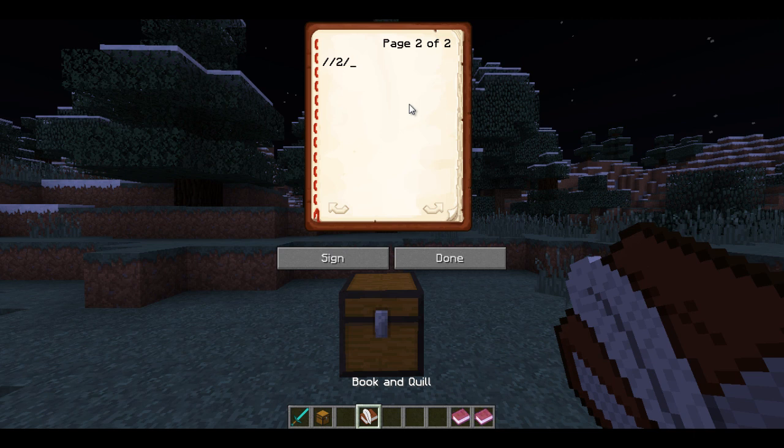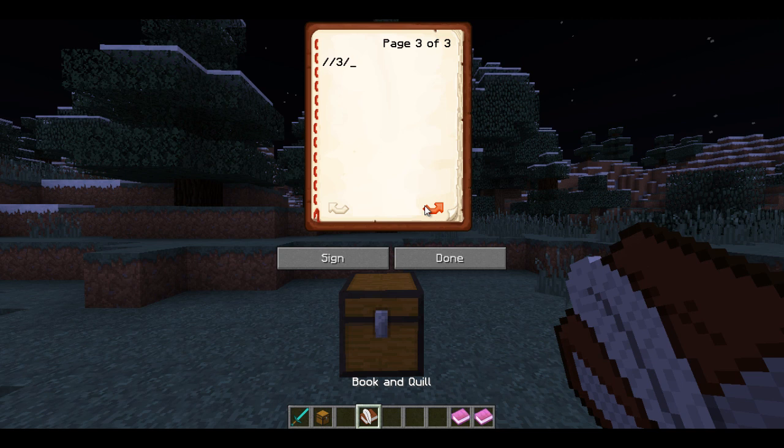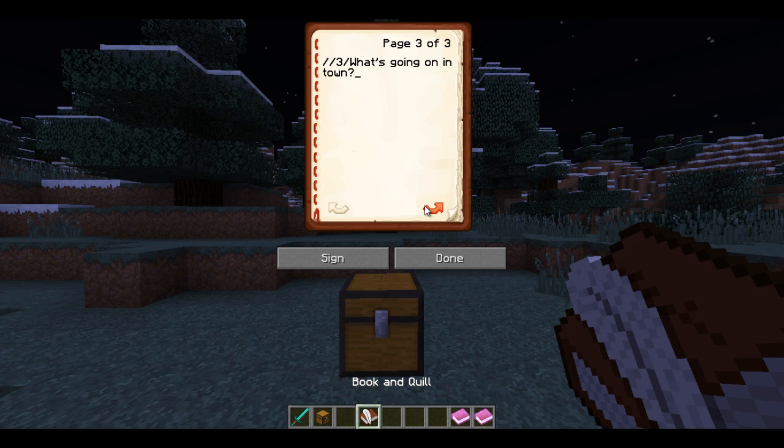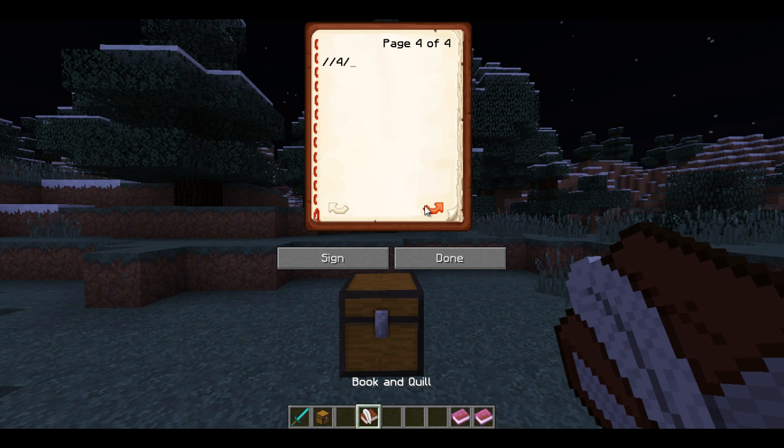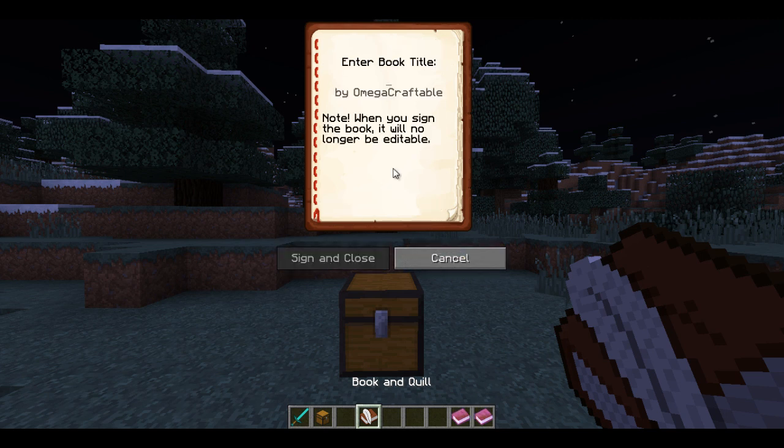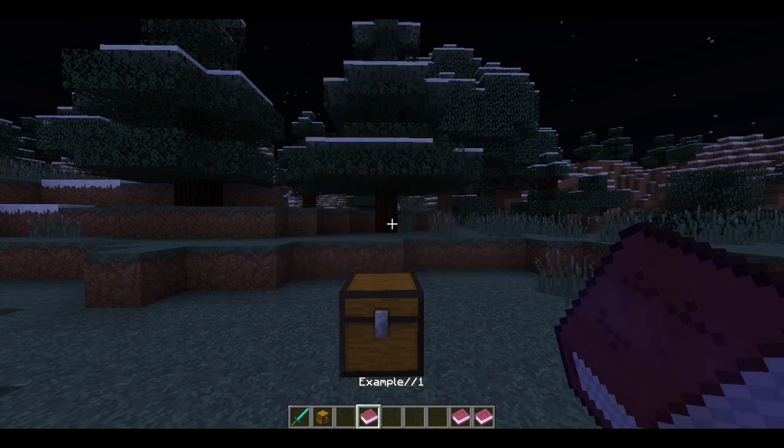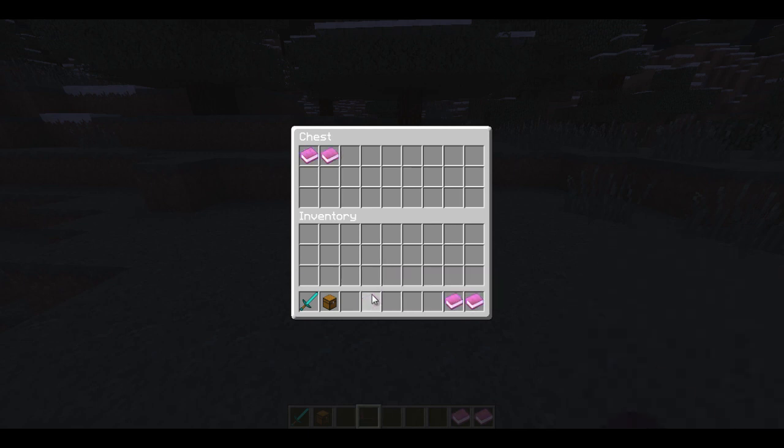So, the response that you can click on. So, I'm going to do howdy partner. I don't know why. In the next page, you go to slash slash three and you're going to put another sort of response. Now, I'm going to put, I don't know, what's going on in town. And finally, we're going to do slash slash four. Get out of my way. And we're going to click assign. And we're going to put example because that's what we call the original book. Slash slash one. We're going to sign that and we're going to put it back in the chest.